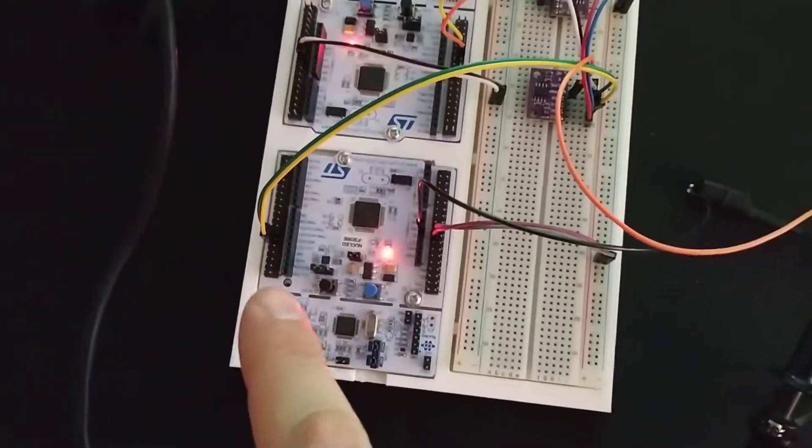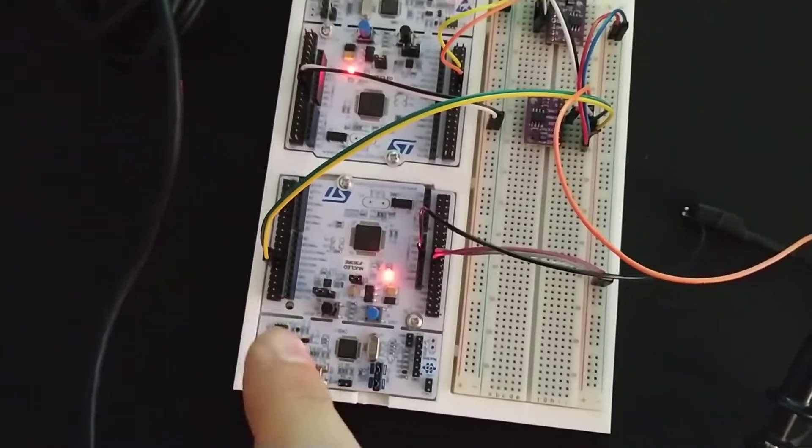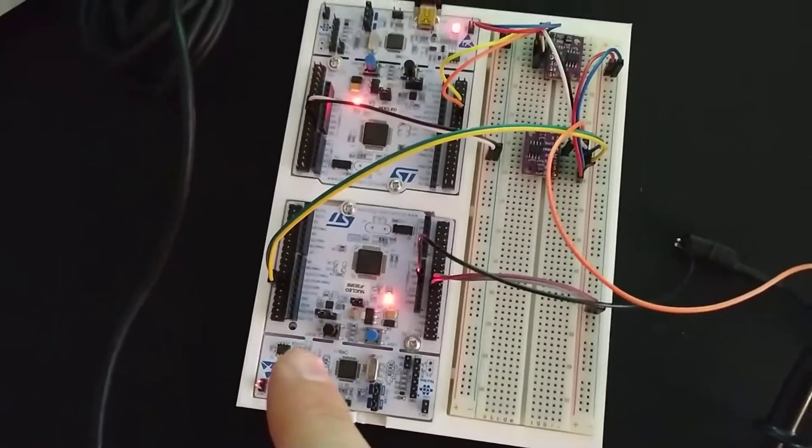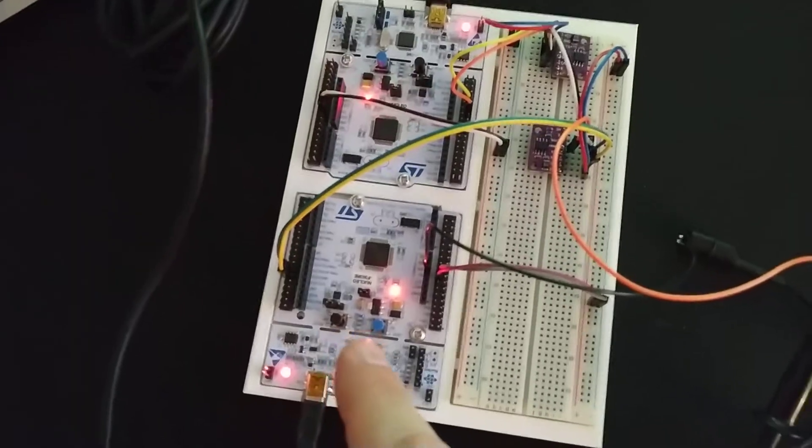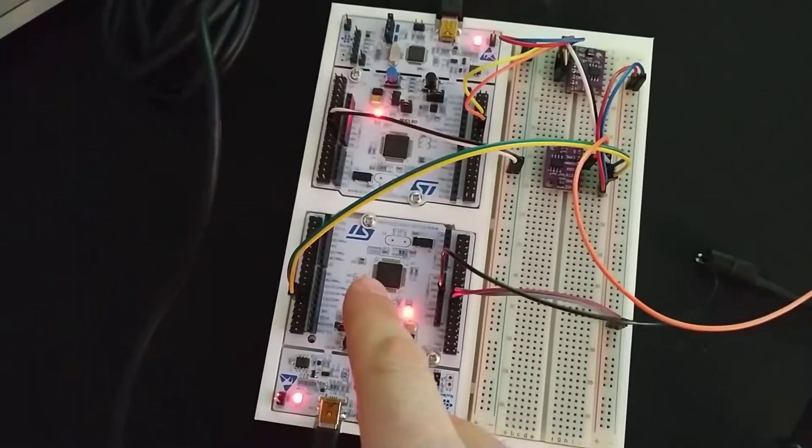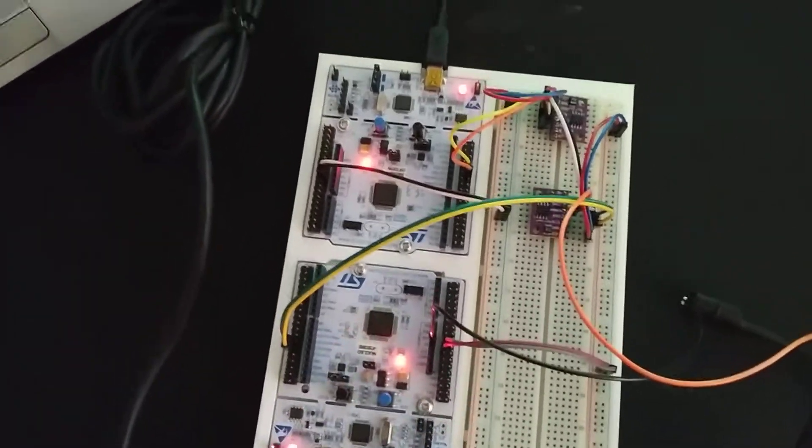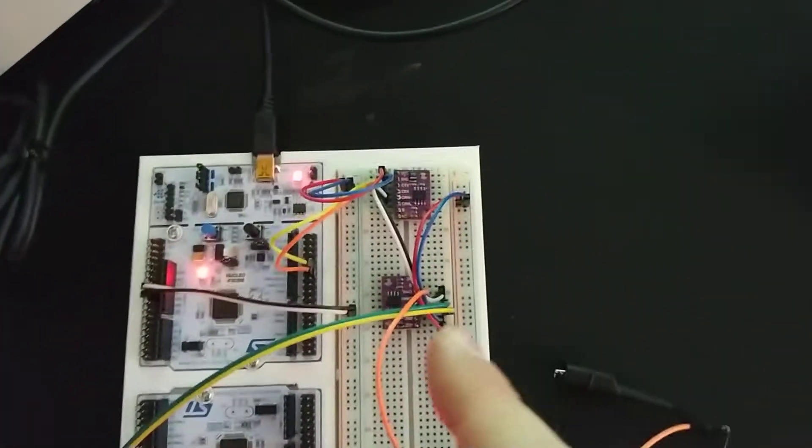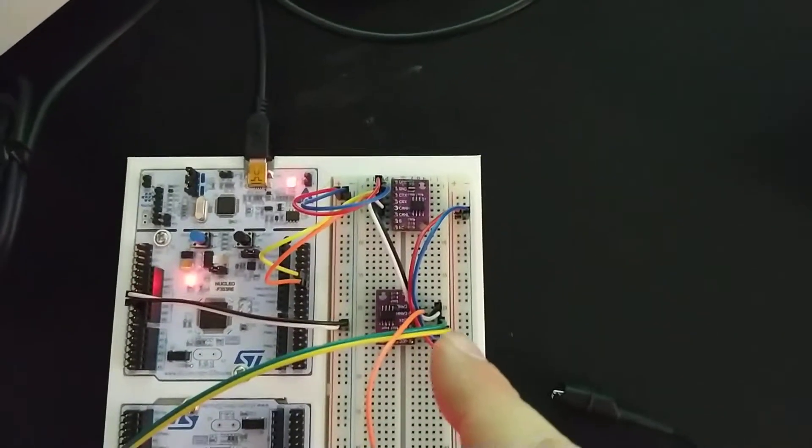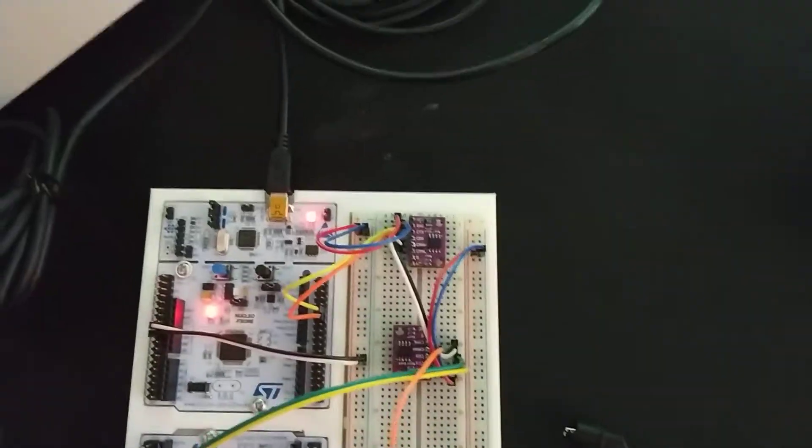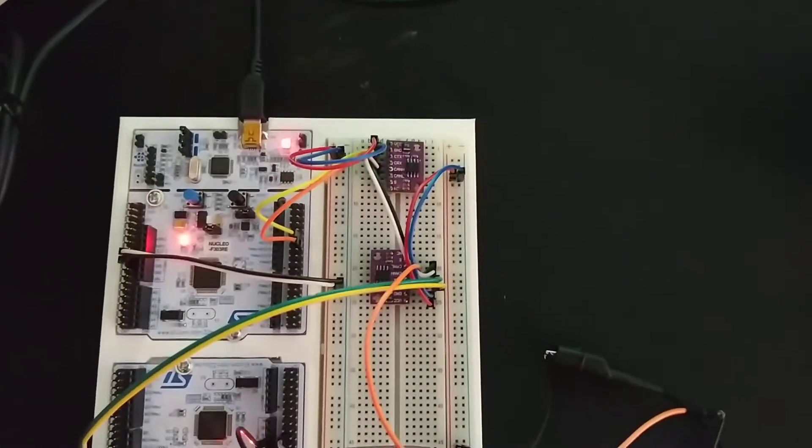So these boards have CAN controllers in them. Actually these chips have CAN controllers and they need a CAN transceiver in order to produce the waveform.